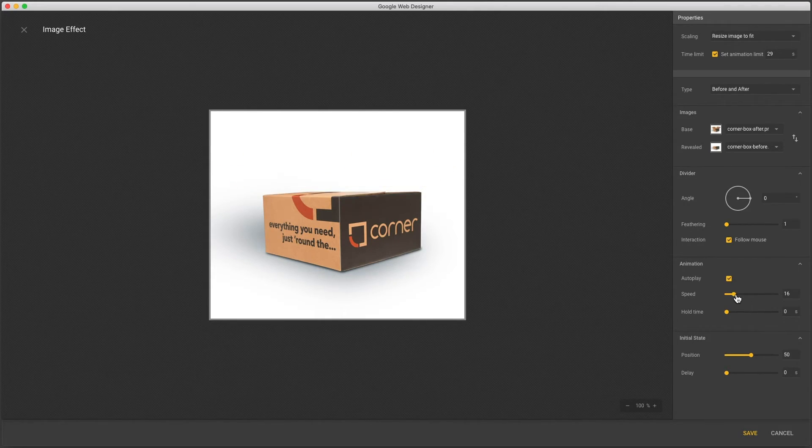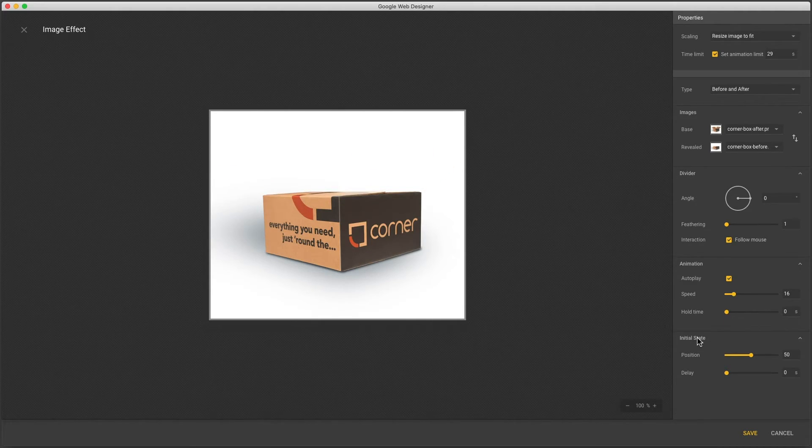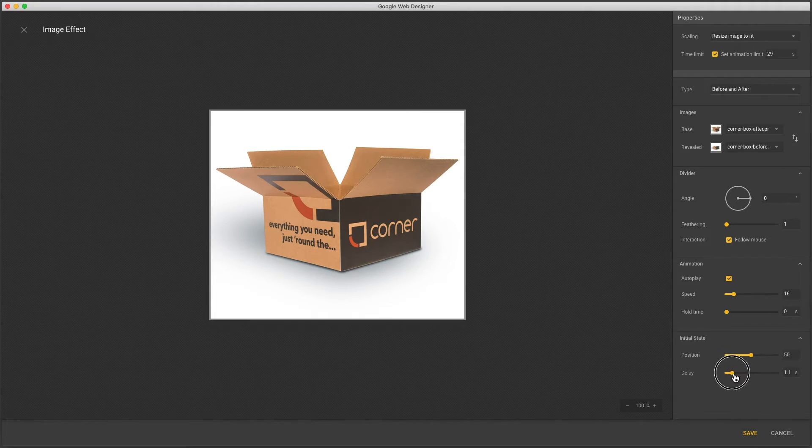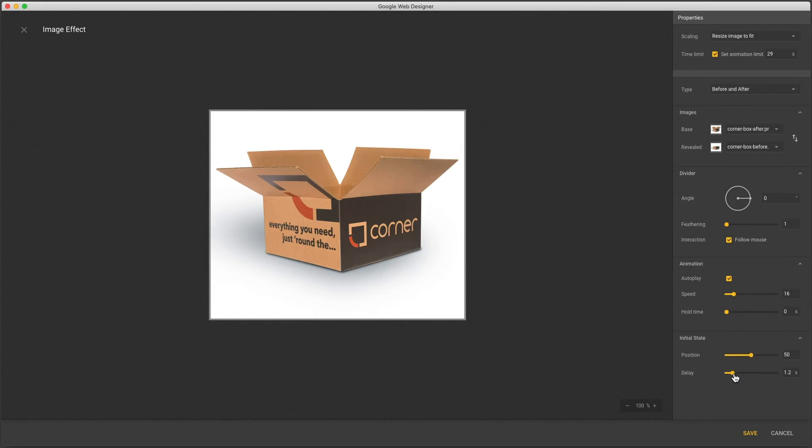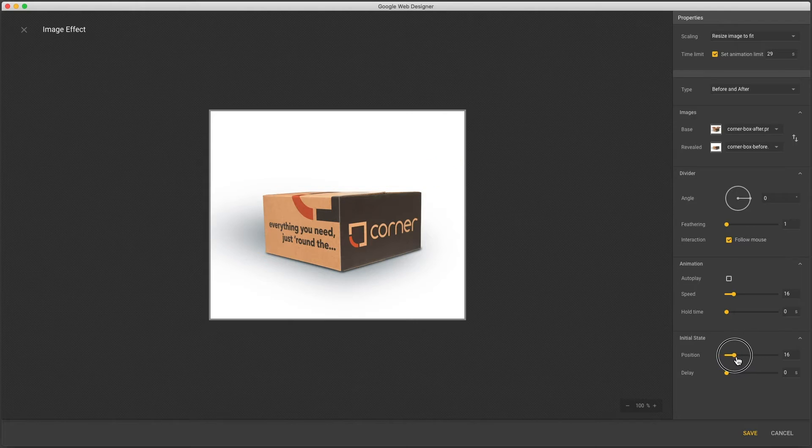And here are speed and hold time like the other effects. The last controls are for the initial state. Delay in seconds is the amount of time before autoplay starts. And position is used when autoplay is off and it refers to the starting point for the wipe.